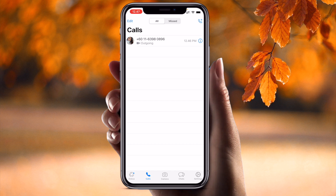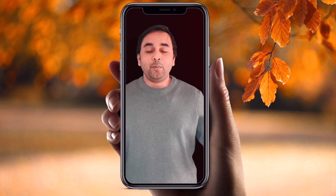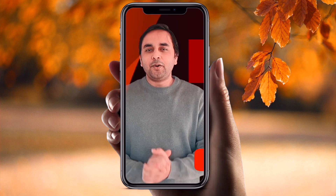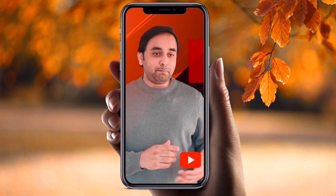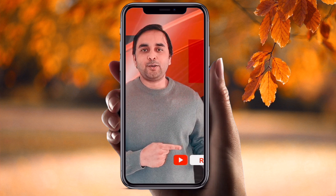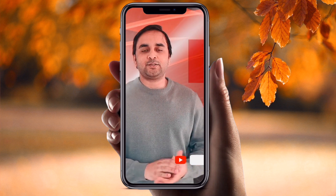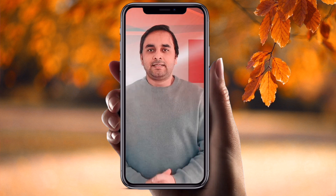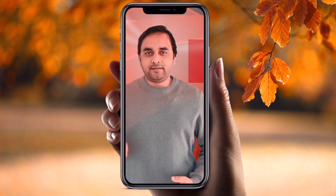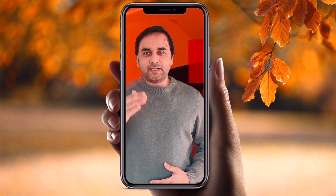Hope you liked this video. Before leaving, please subscribe to our YouTube channel, Research Rocks. Till then, Jai Hind, Vande Mataram.